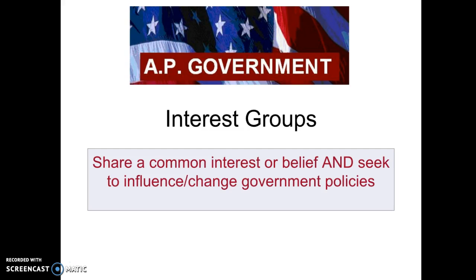Interest groups are a group of people that share a common interest and, most importantly, they seek to change or influence government policies. This is different from just a group of people meeting up and talking about environmental issues — it's the fact that they're meeting about an issue and they want to change how the government will decide on that issue, the government policies, the outcomes.